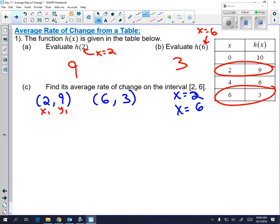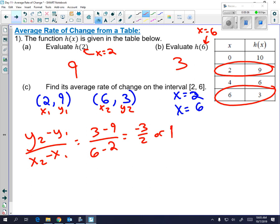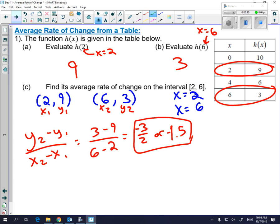Pick one coordinate to be your X1 Y1 and the other to be X2 Y2, then use change in Y over change in X. So 3 minus 9 over 6 minus 2 — put that in the calculator and it gives you negative 3 halves, or negative 1.5, since it is a terminating decimal. Think about your answer: we have a negative average rate of change, and that makes sense because your Y values are decreasing.